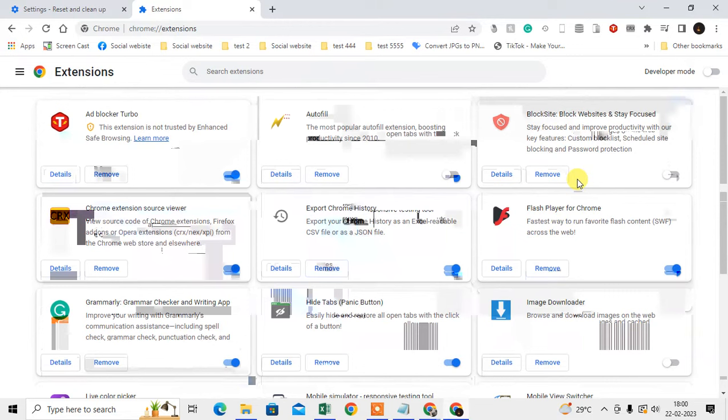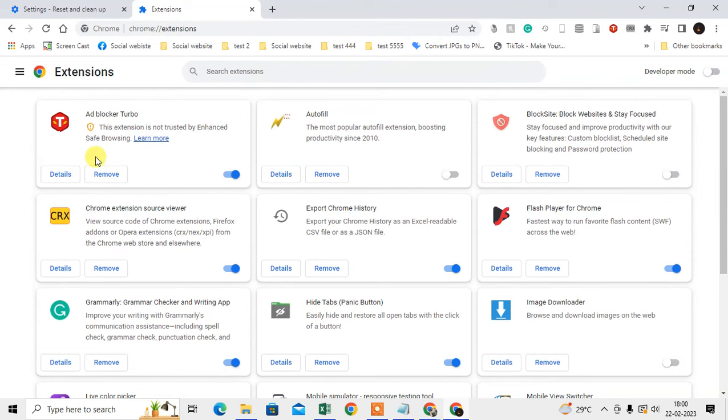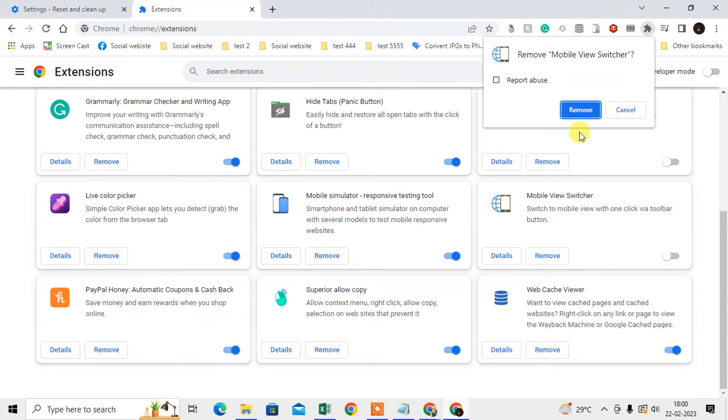Find any extensions that you don't recognize or don't use often. What you need to do is disable and remove them. Just disable and remove the extensions you don't recognize or don't use regularly.